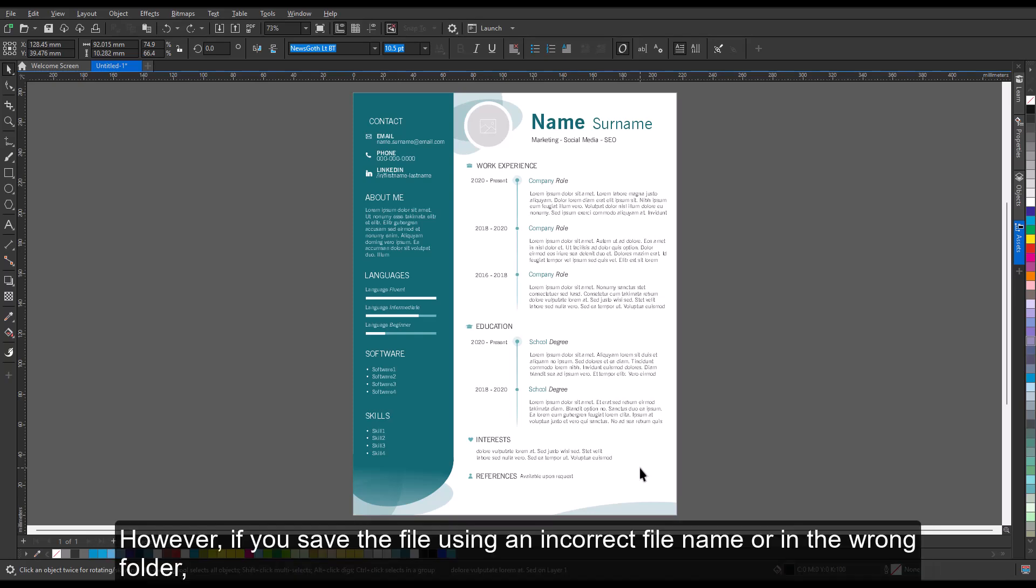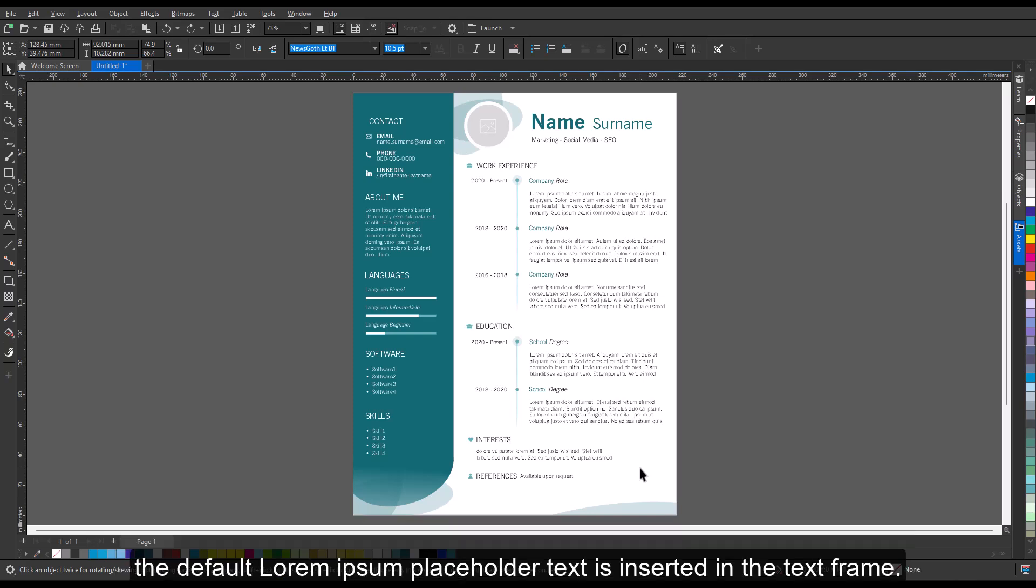However, if you save the file using an incorrect file name or in the wrong folder, the default lorem ipsum placeholder text is inserted in the text frame.